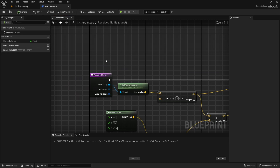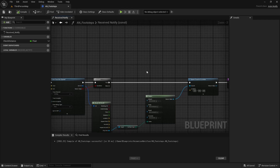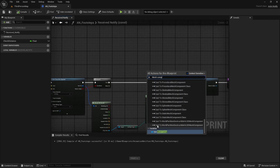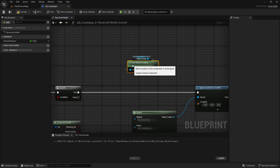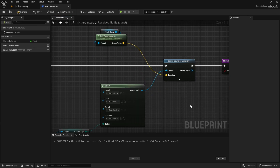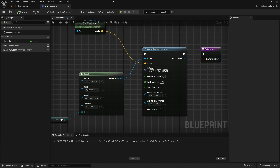For the spawn location, get the mesh component's world location — since we're inside a function we can right-click and get the input anywhere. Connect it to Spawn Sound at Location. Expand the node, set the Volume Multiplier to 0.3, and make sure Auto Destroy is checked so the sound component is destroyed after the sound finishes. Now let's create the attenuation settings.